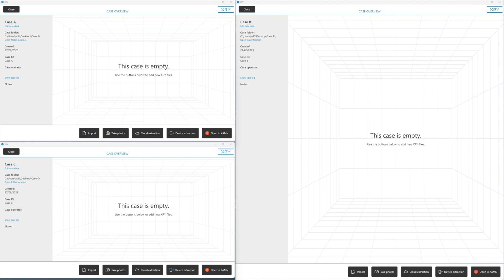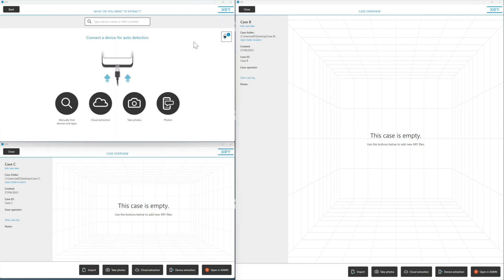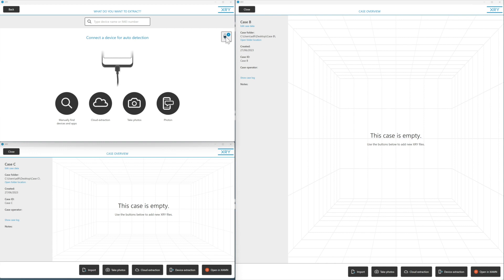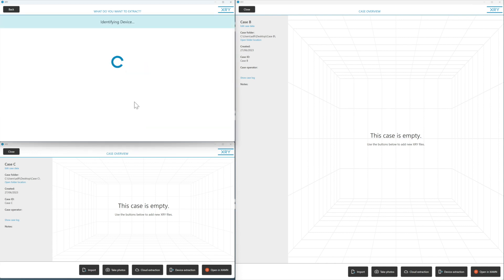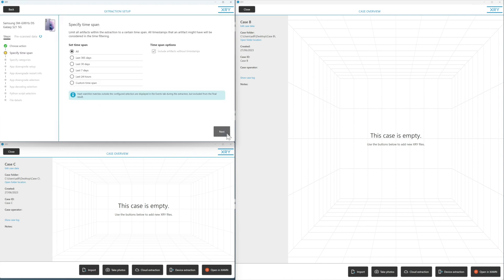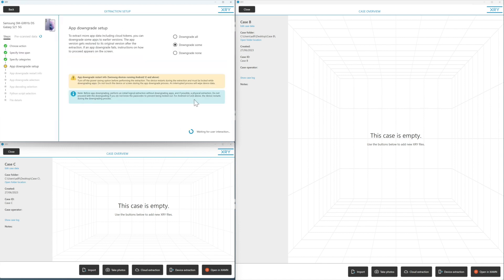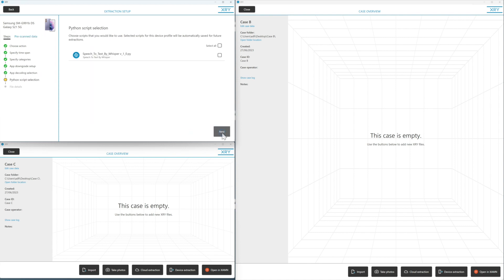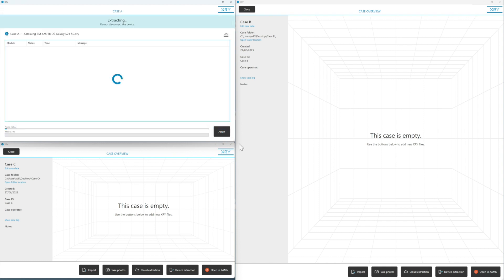We've got three cases open on our screen — Case A, B, and C. We'll start with A and go to device extraction. Our devices are connected. The first one is a Samsung — we'll allow the connection, pick logical for speed, hit next, and the extraction has started.